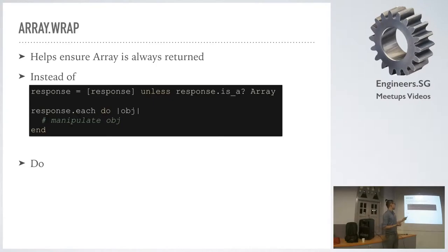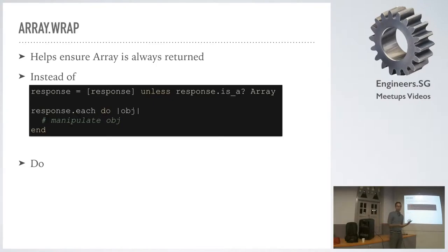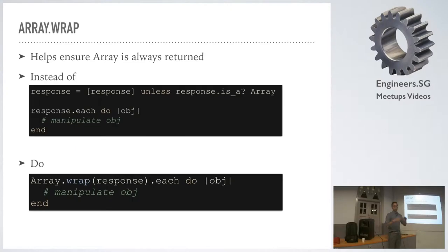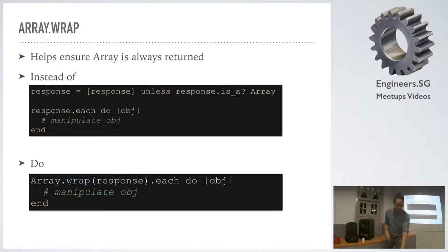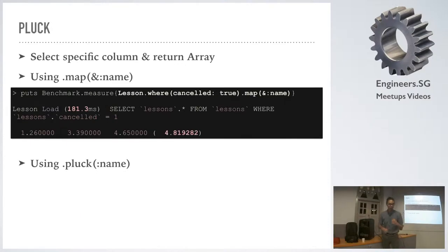One way to do it is to check if response is an array, right? That's a really common way. But a cooler way is definitely Array.wrap - you wrap the response, which then guarantees you that response will be an array. All right, moving along real quick.